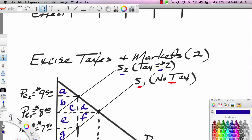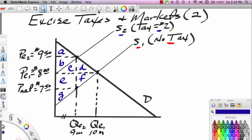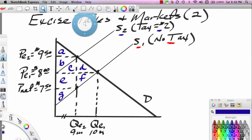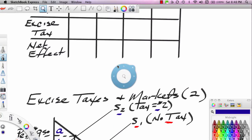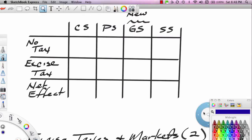Remember what consumer surplus is: the area above the price line and below the demand curve. If there is no tax, the price is $8. Above the $8 price line and below the demand curve is consumer surplus. So consumers get areas A, B, C, and D. Let's put A, B, C, and D in our table.